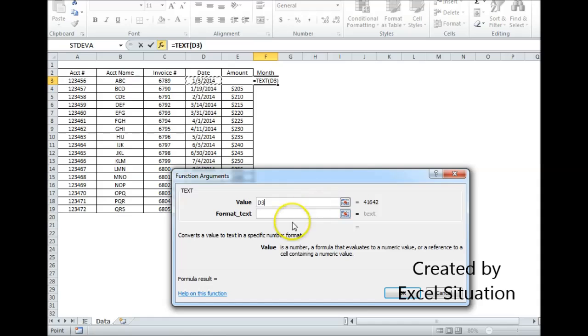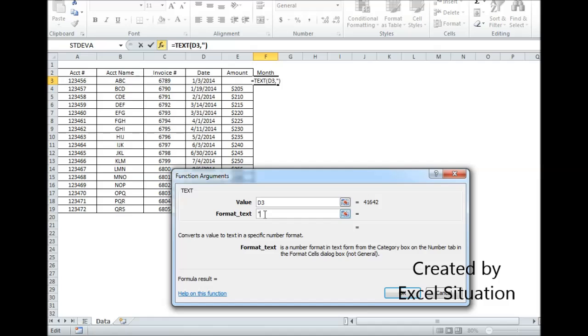and that's the date that was given to me. Then the format text is a format that this function recognizes, and it's simply three N's. There we go. January.